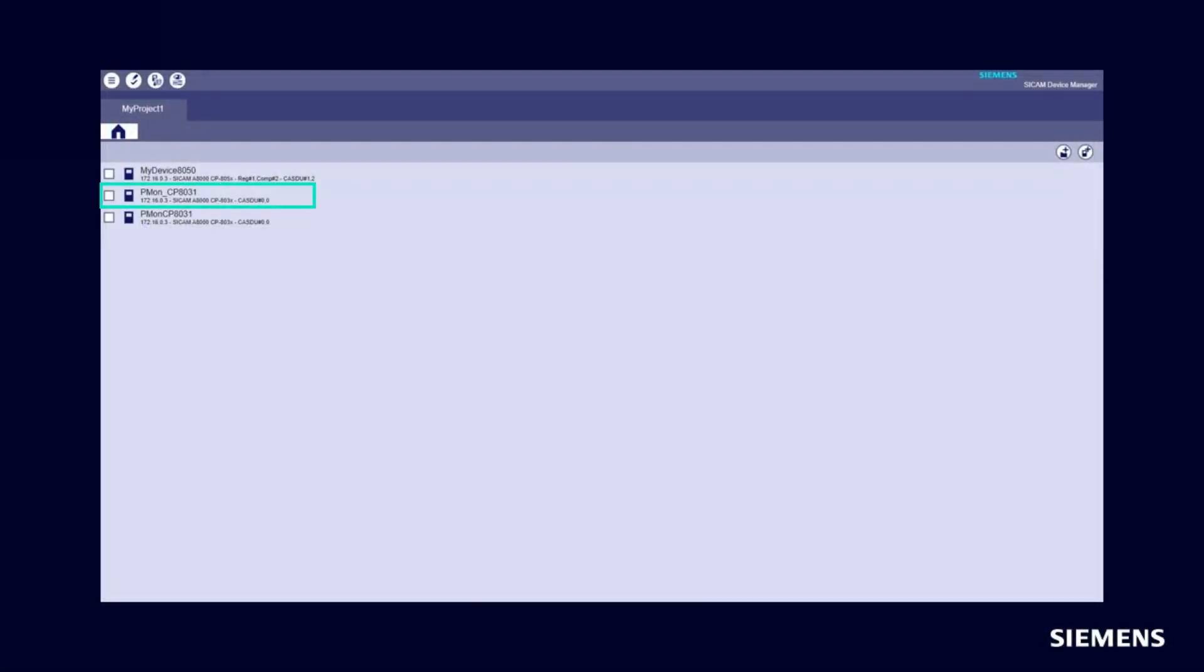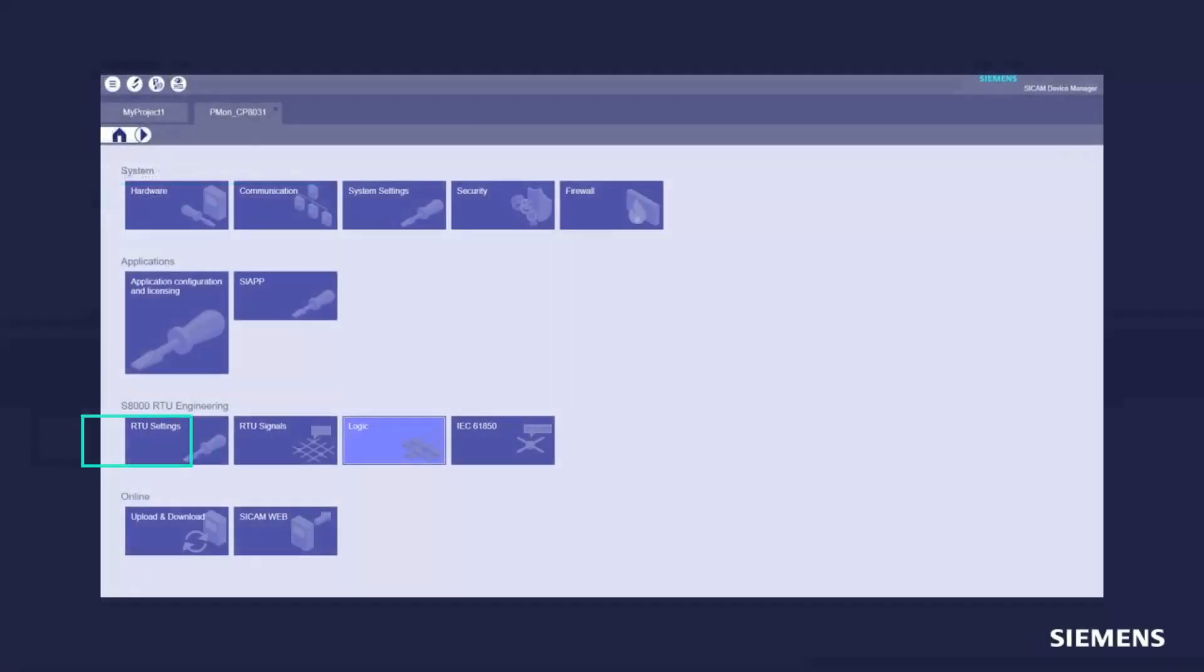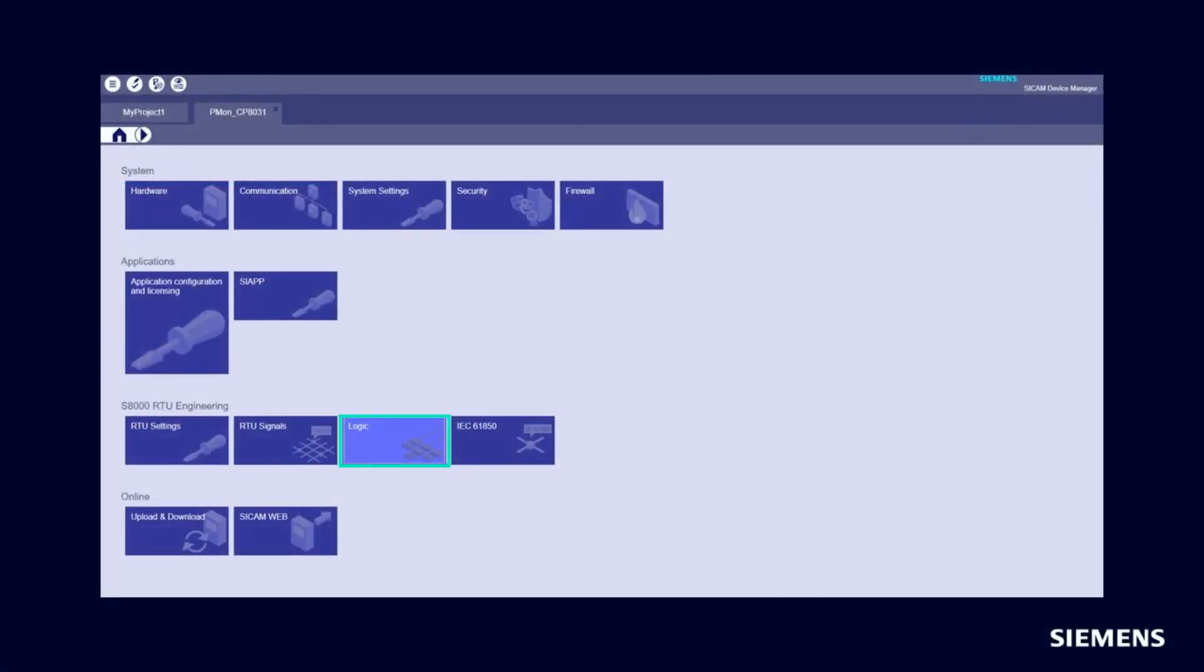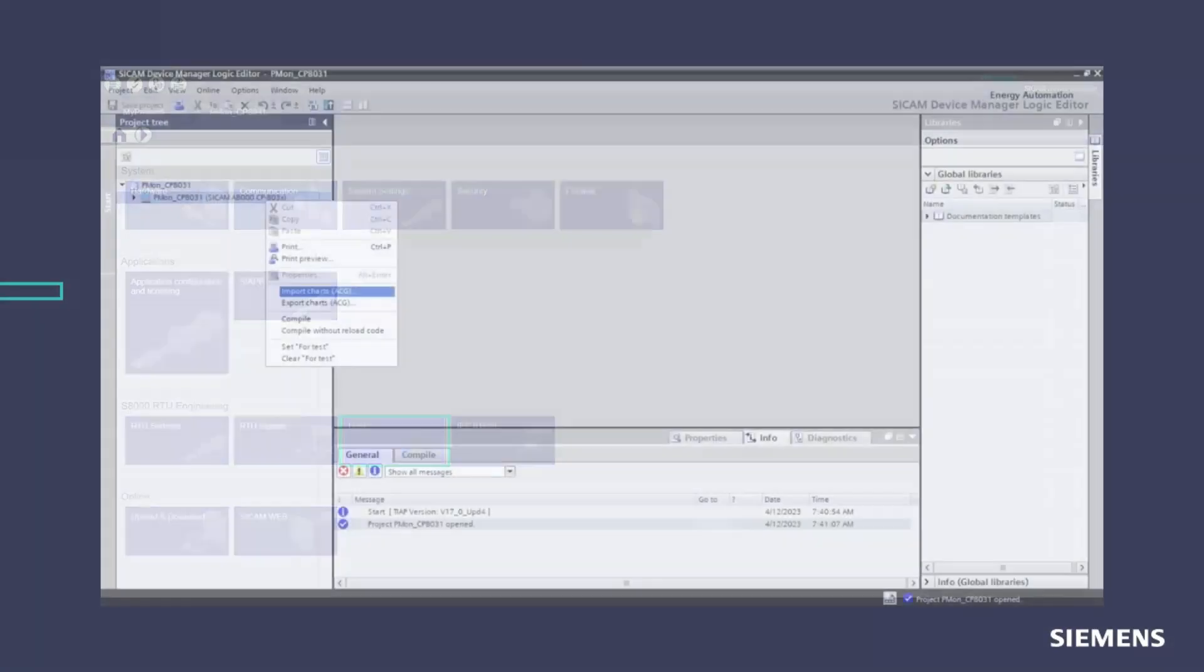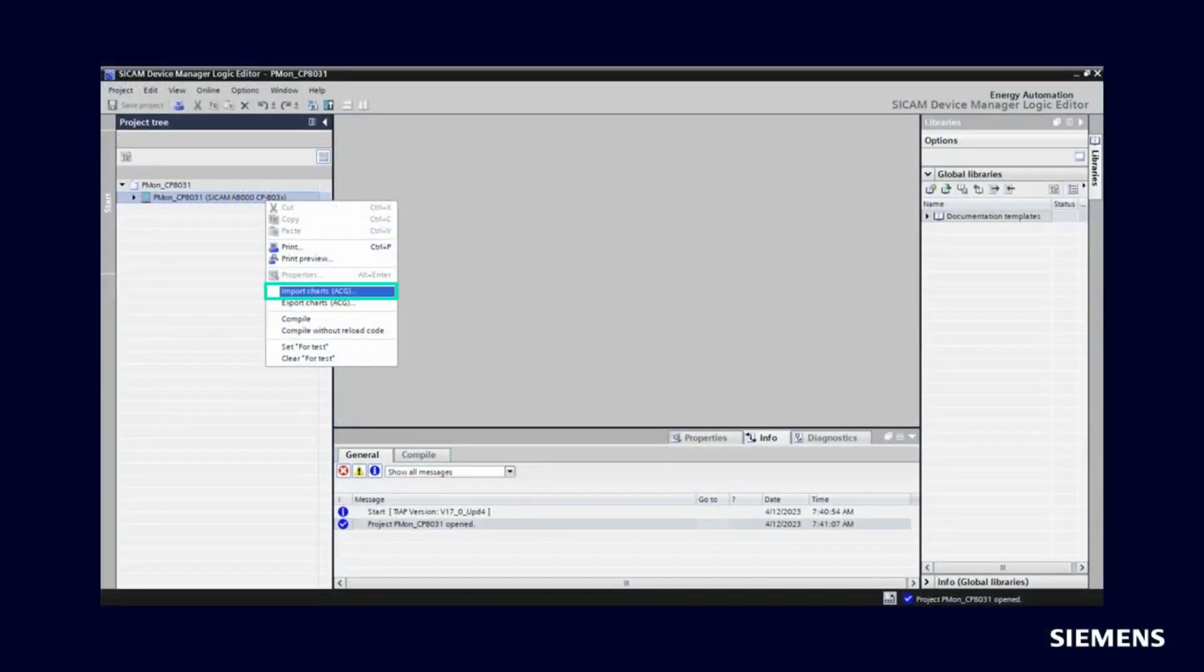After you have successfully imported the signals, you can select your device. Open the logic editor in the main configuration menu. Right-click on your device and select import charts.